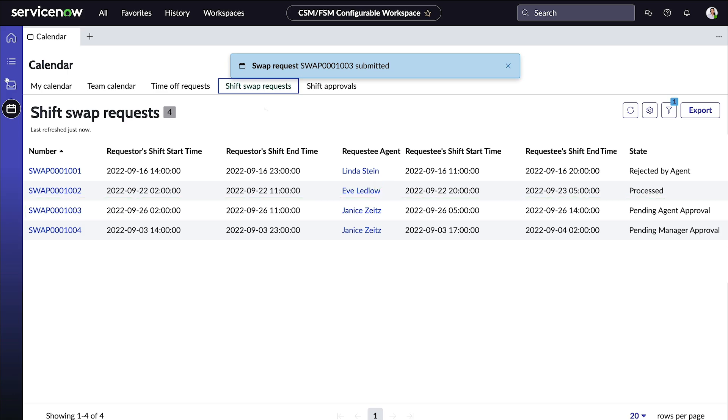In the base system, when a shift swap request is created, it goes to an agent for approval and then to the manager. But this can be customized in Flow designer by your administrator.